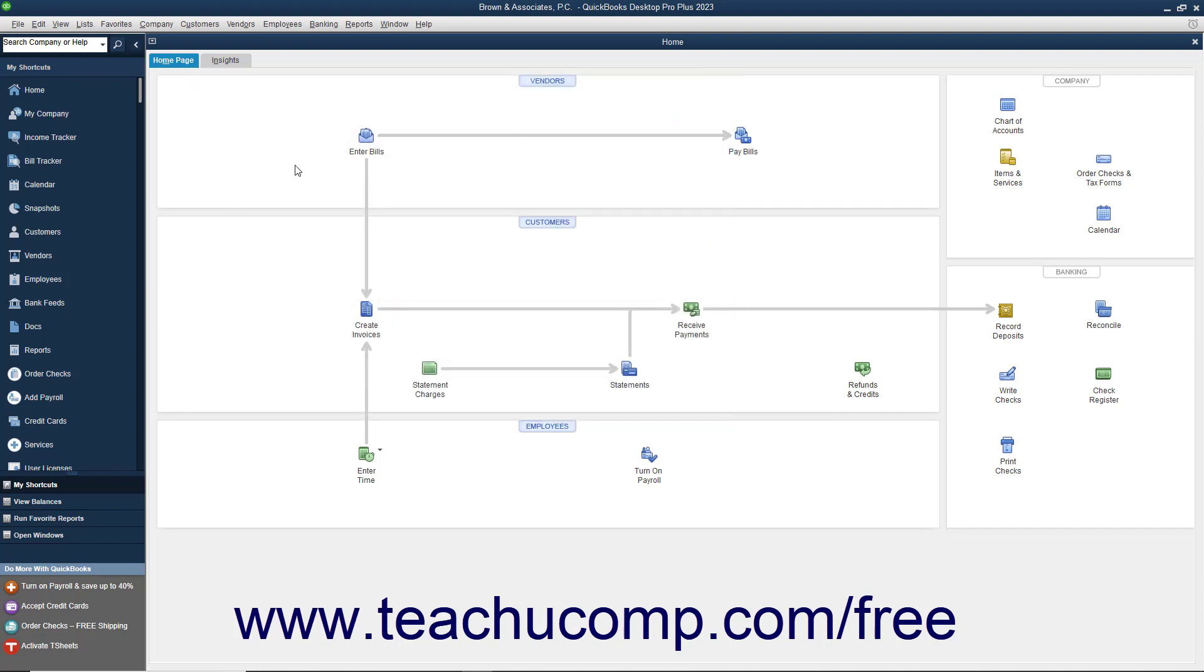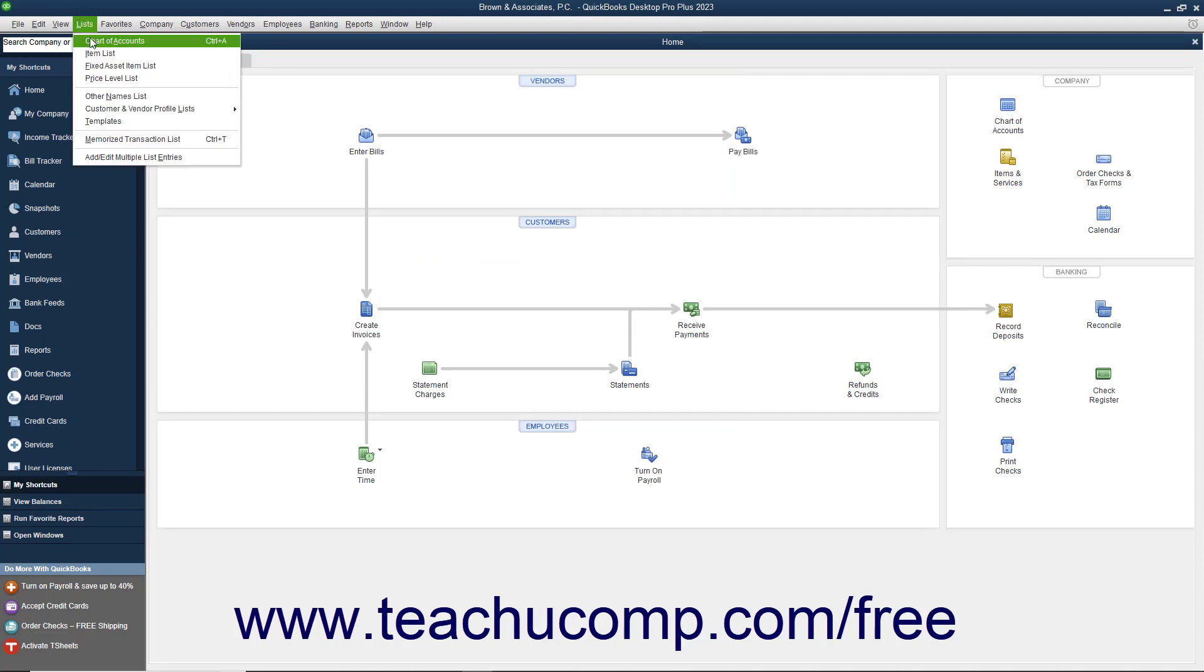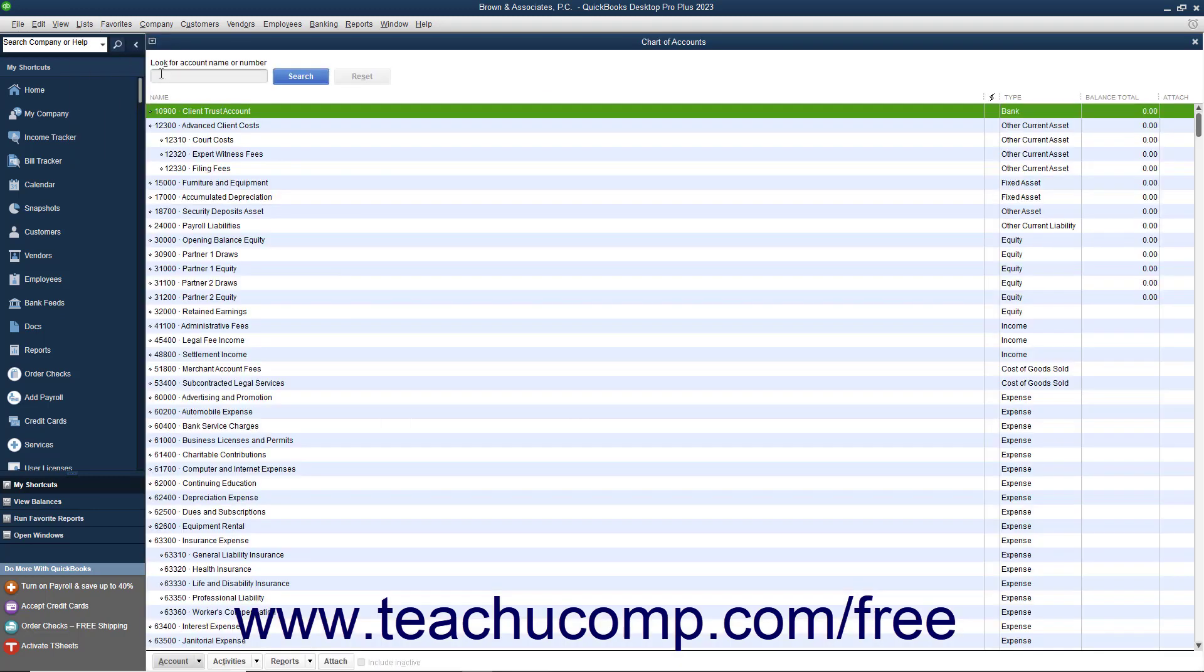You can use up to seven digits within your account numbers, although by default you receive five-digit account numbers. QuickBooks uses the following standard numbering convention that you should adhere to when creating accounts.